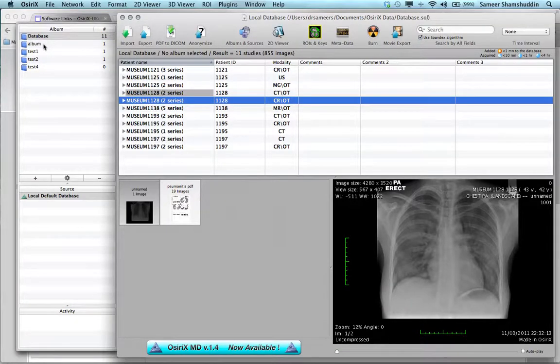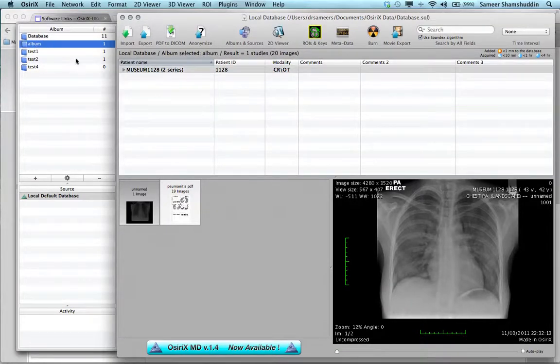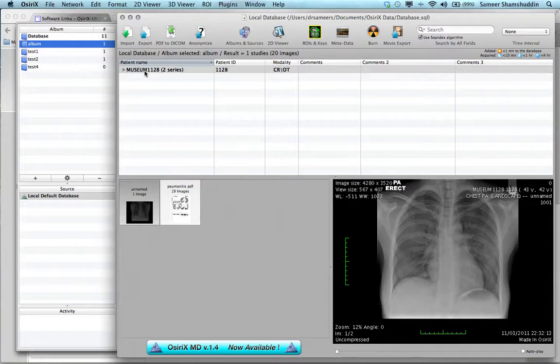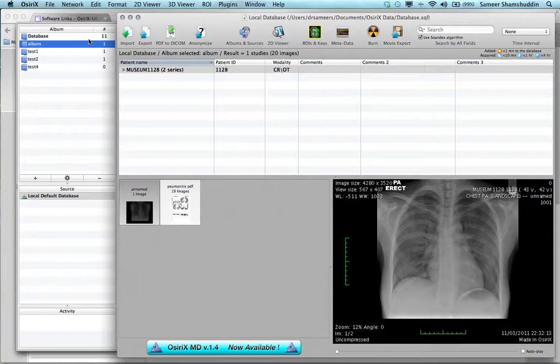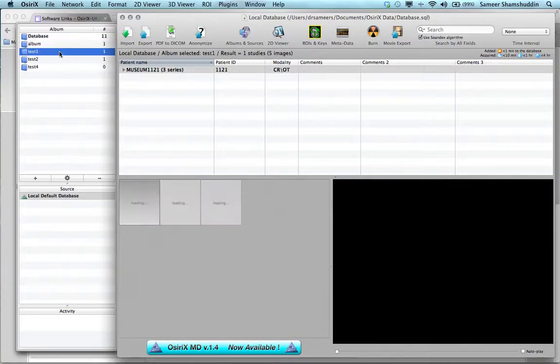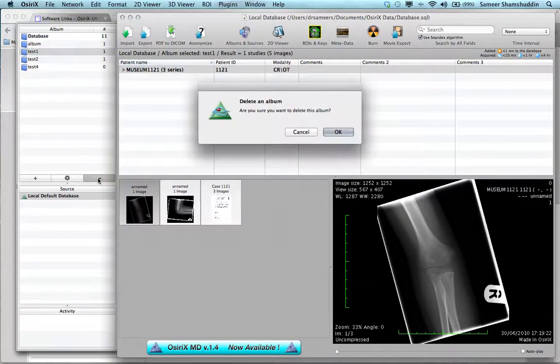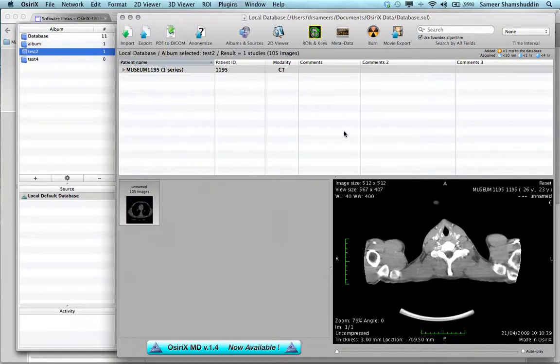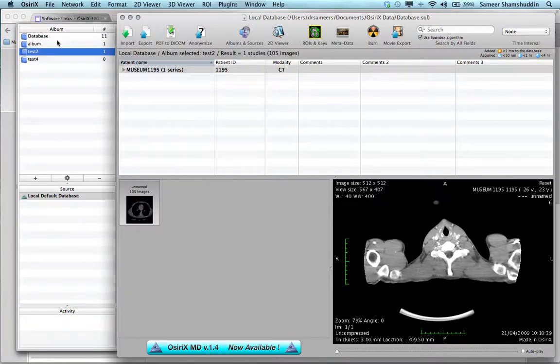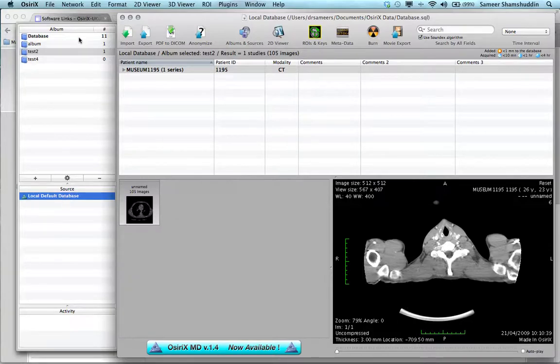When you click on this album, that will show the case within that album. In this way, you can actually organize your cases into chest, GI, neuro, or a number of different albums as you wish. This works exactly similar to the albums in iTunes. If you want to delete an album, select an album and click minus and then say OK, and that will delete the album. This is how you organize Osirix database.